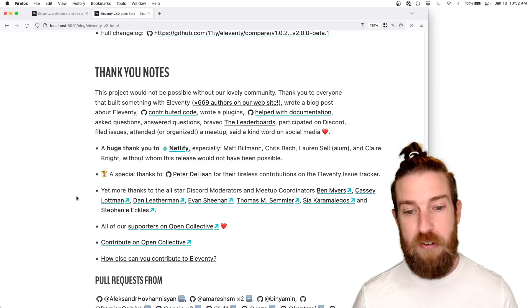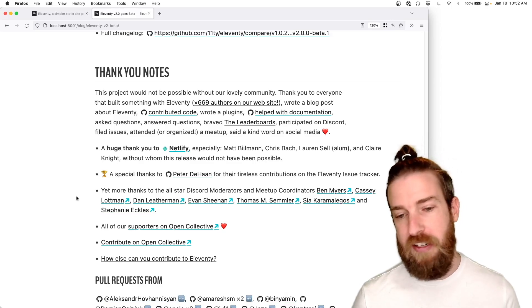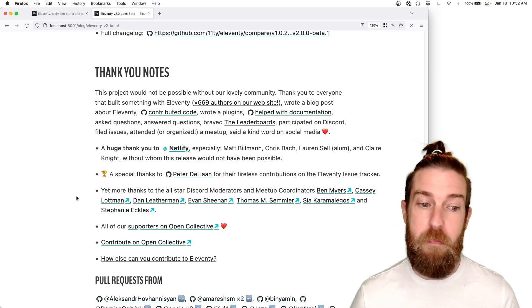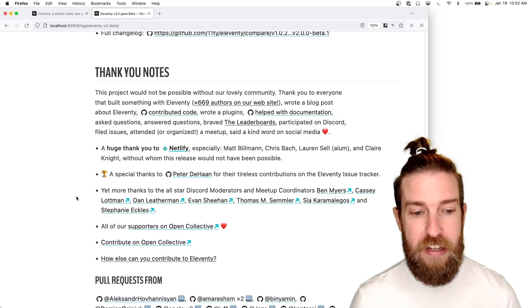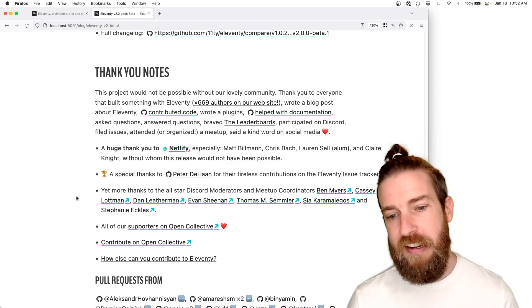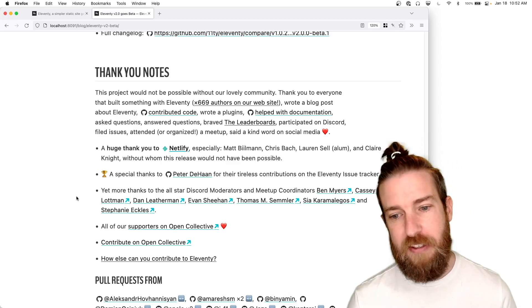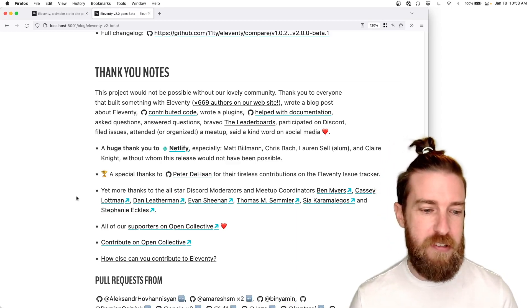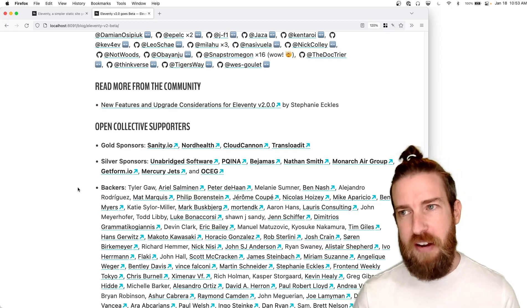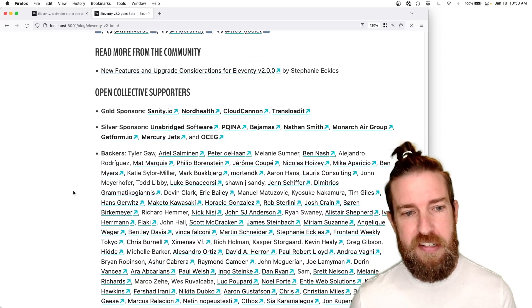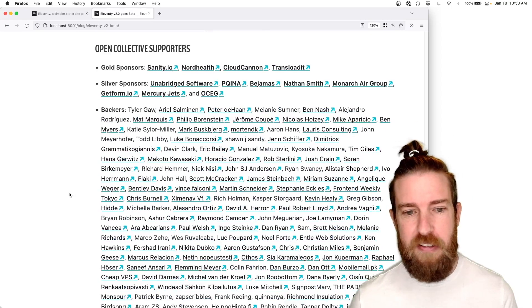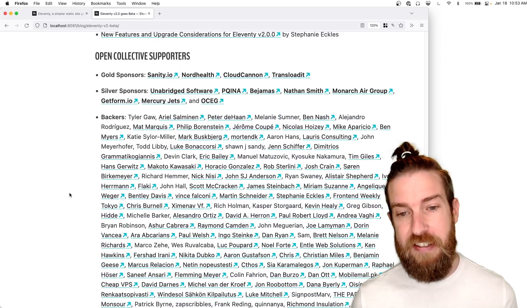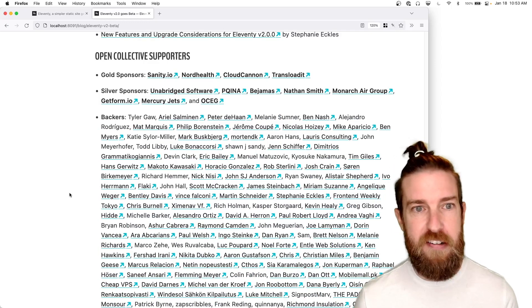And to our Discord moderators and meetup coordinators, Ben Myers, Cassie Lottman, Dan Leatherman, Evan Sheehan, Thomas Simler, and Sia Carmeligos, and Stephanie Eccles. And one more thank you to everyone on Open Collective that supports us. This project would not have made it this far without you all.